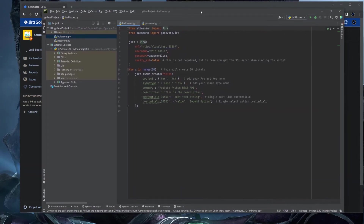I've provided the setup steps in the video description to be more clear, but I don't want to go through every step here as that could make this video 30 minutes long. In the first line of the script I imported Jira from the Atlassian package.